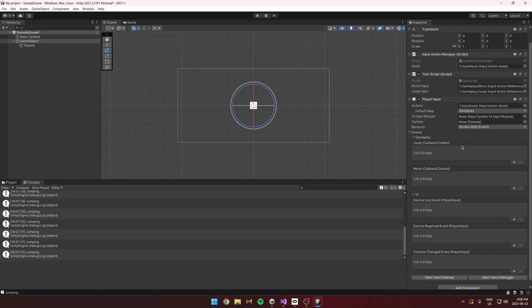That's a basic overview of how I use Unity's new input system. Have a great day, guys — see you in the next video.